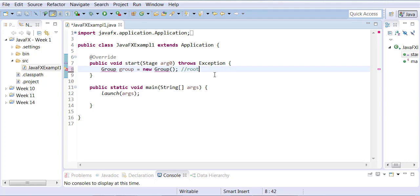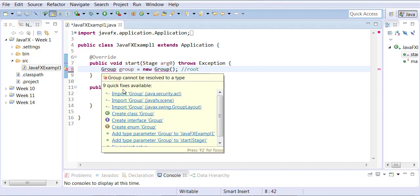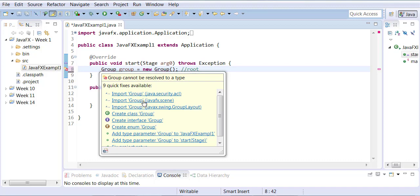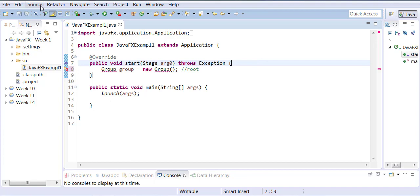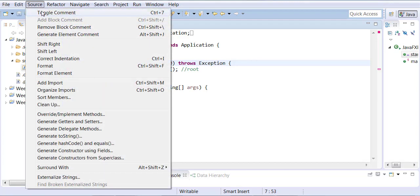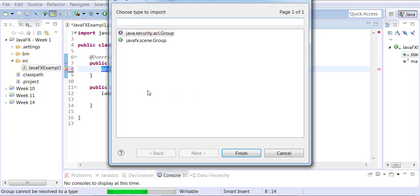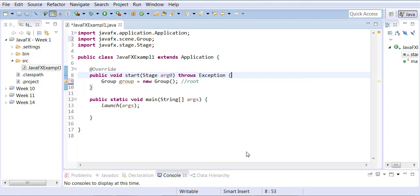Group is not recognized because we need to bring the import. How do you bring the import in Eclipse? You can right-click on Group and choose to import javafx.scene, or you can use the Source menu and choose Organize Imports, or use the keyboard shortcut Ctrl-Shift-O. Either way, it will ask which Group you want — you'll pick javafx.scene and click Finish.